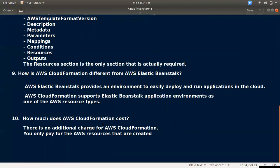Question ten: how much does AWS CloudFormation cost? AWS CloudFormation itself has no additional charge. However, you do pay for the AWS resources that CloudFormation creates, just as you would if you created them manually.